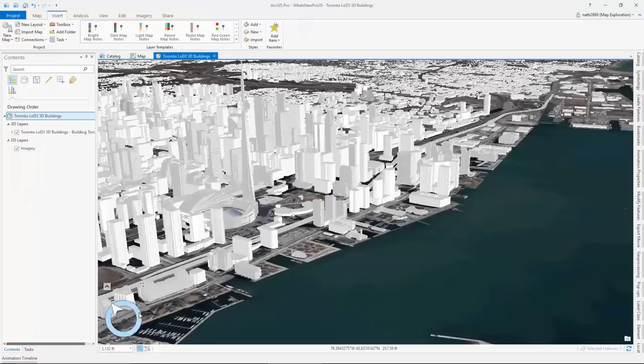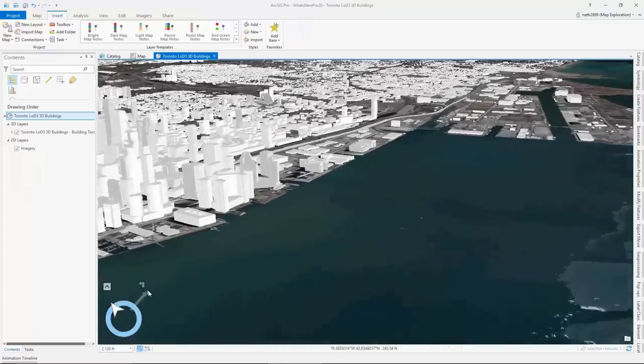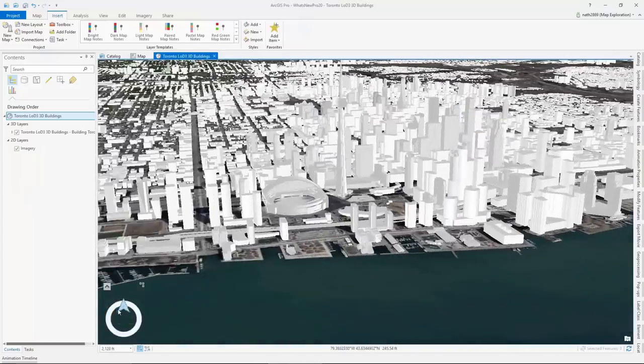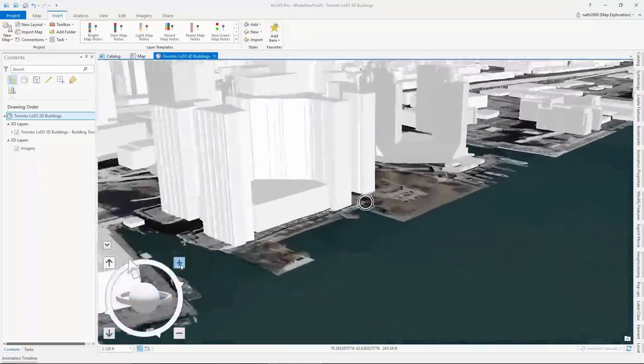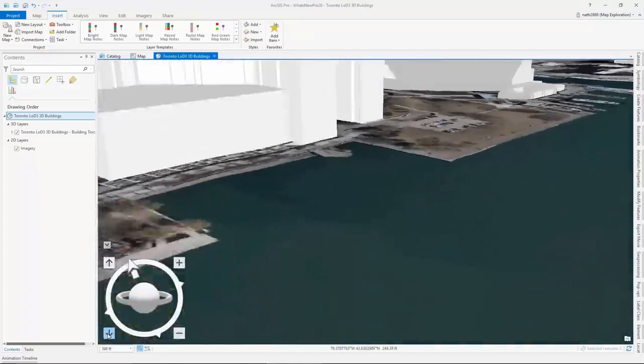If you find it difficult to navigate in 3D, we've added an on-screen control for panning, zooming in, and moving the camera up and down.